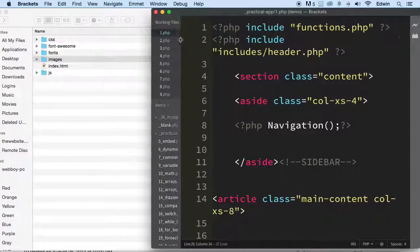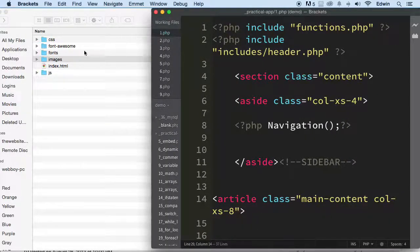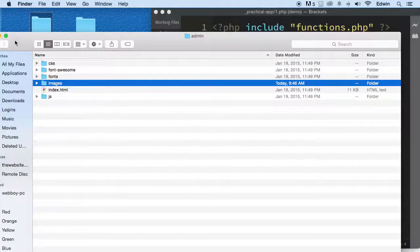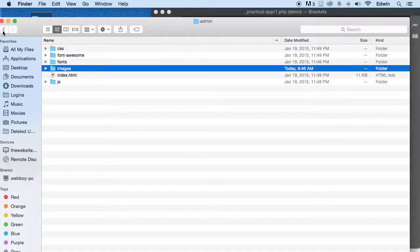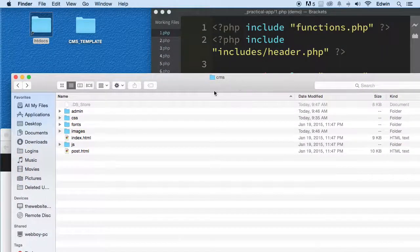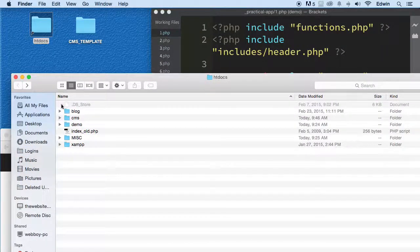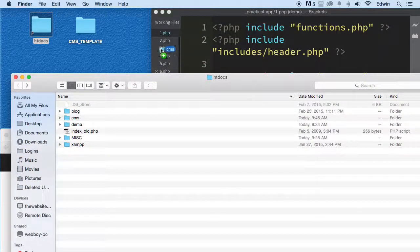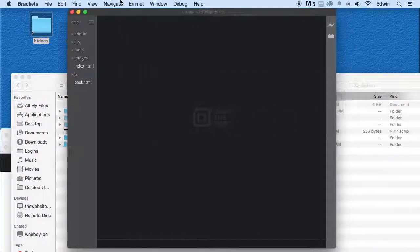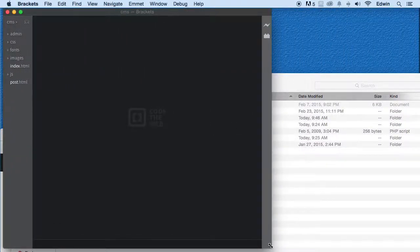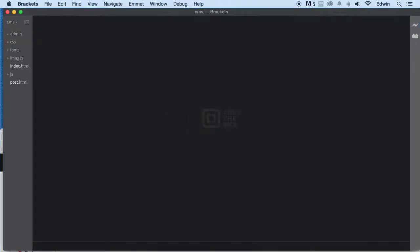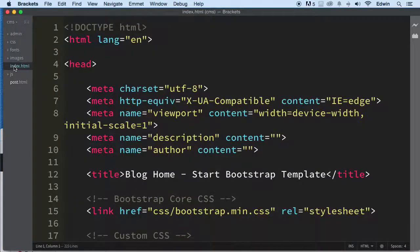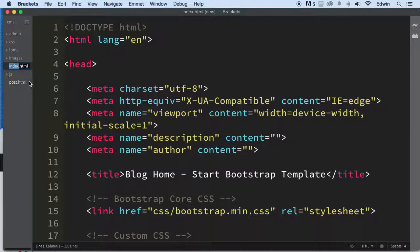This is Brackets. I'm using Brackets. You can use whatever you want, but this is what I'm using right now. I'm going to take this and drop this in there. Let's drop in that CMS, the whole entire CMS folder in there. Now we can work with it. Now that we have this, what we need to do is convert this into PHP files. Index.php.